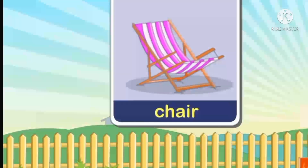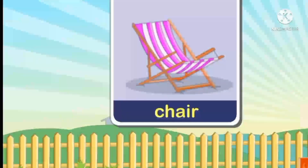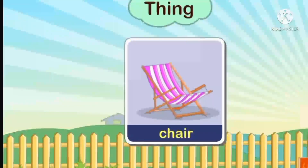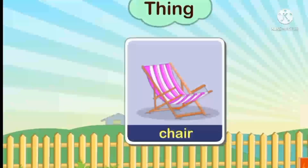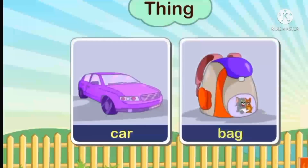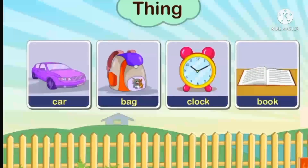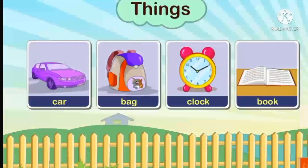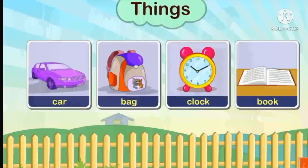Look here. What is this? This is a chair. This is the name of a thing. Now, students, let's see some other names of things: car, bag, clock, book. These are the names of things, and these are nouns. So, names of things are nouns.